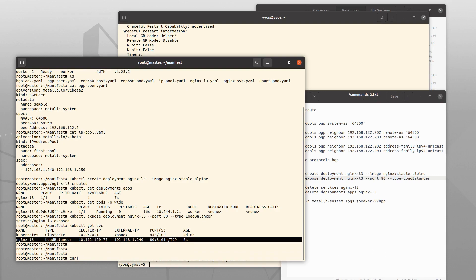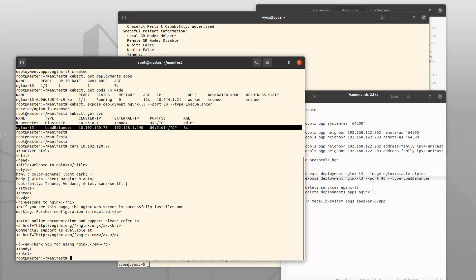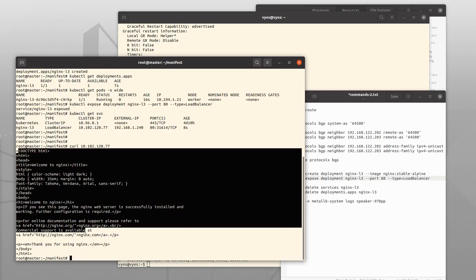If I curl the internal cluster IP address, I am greeted by NGINX.